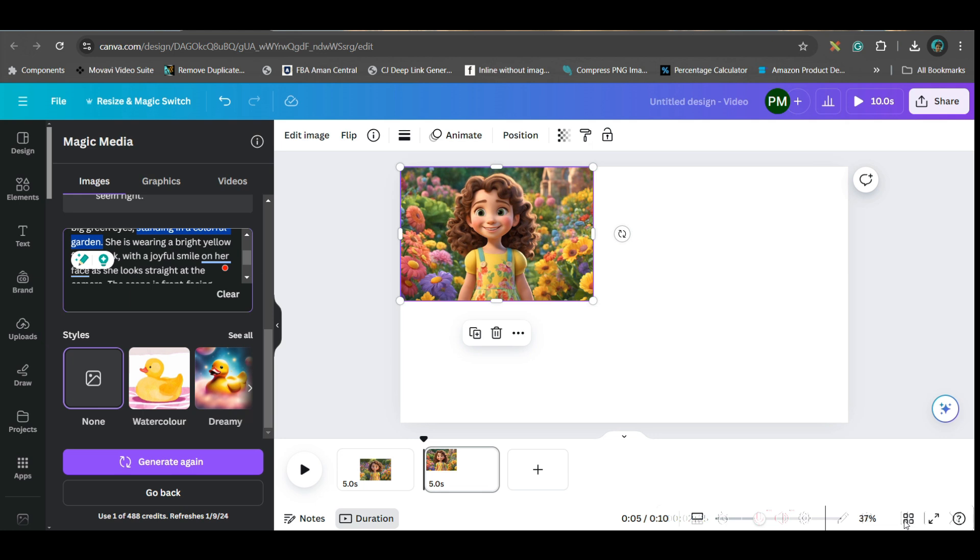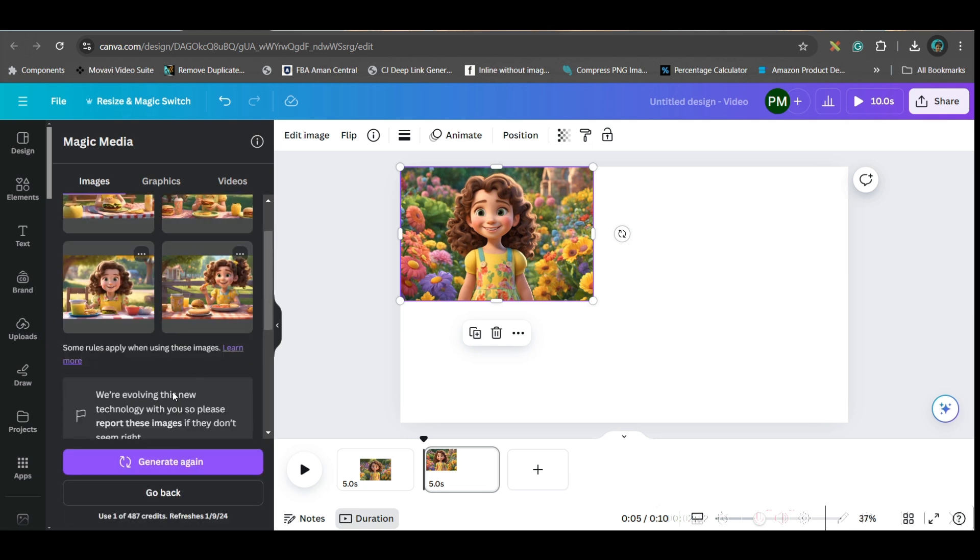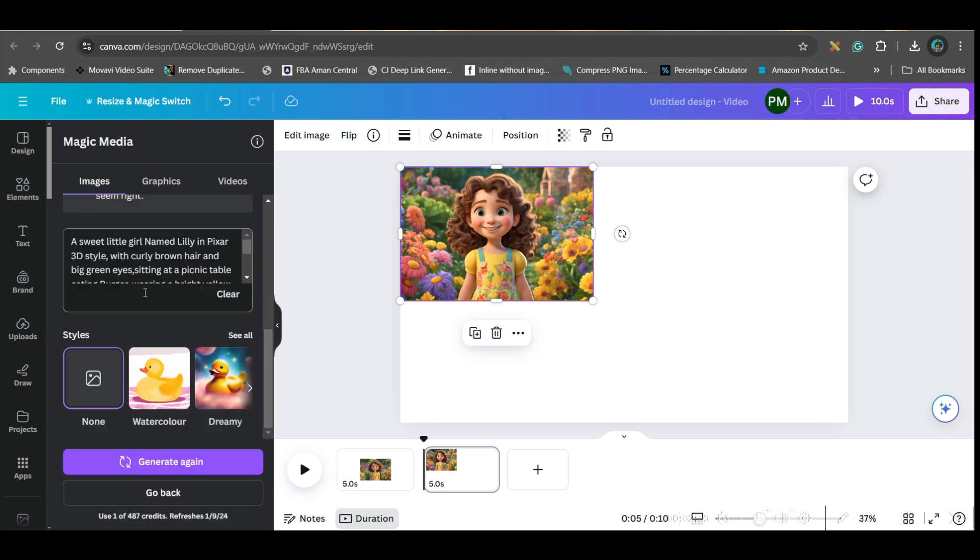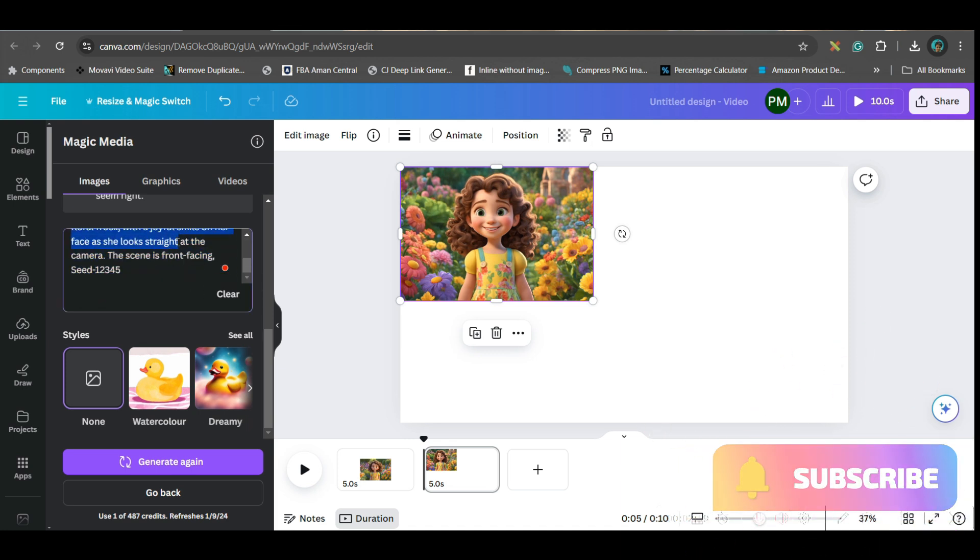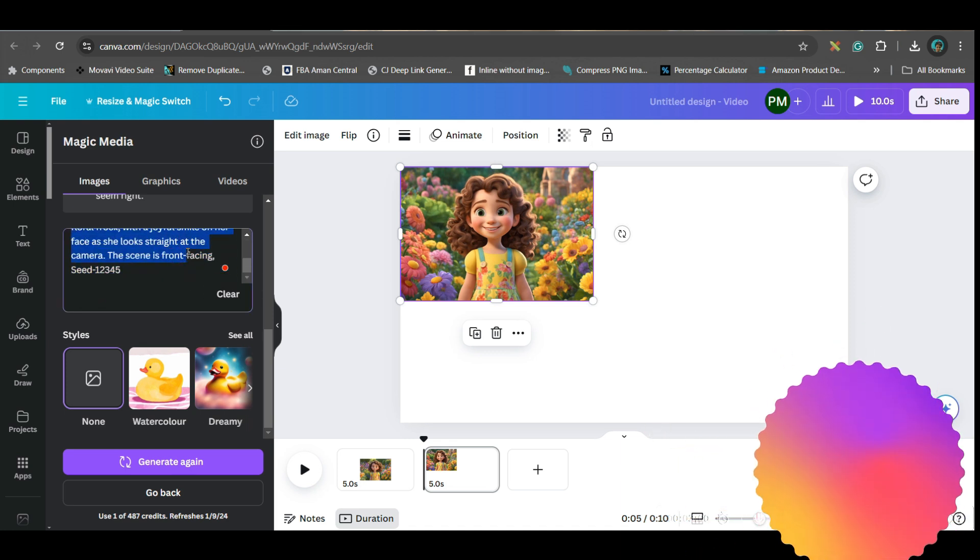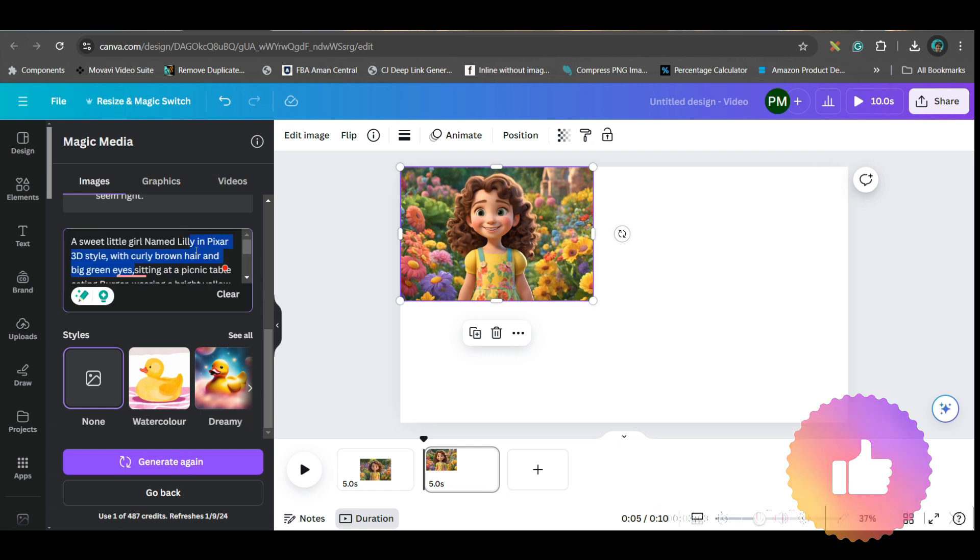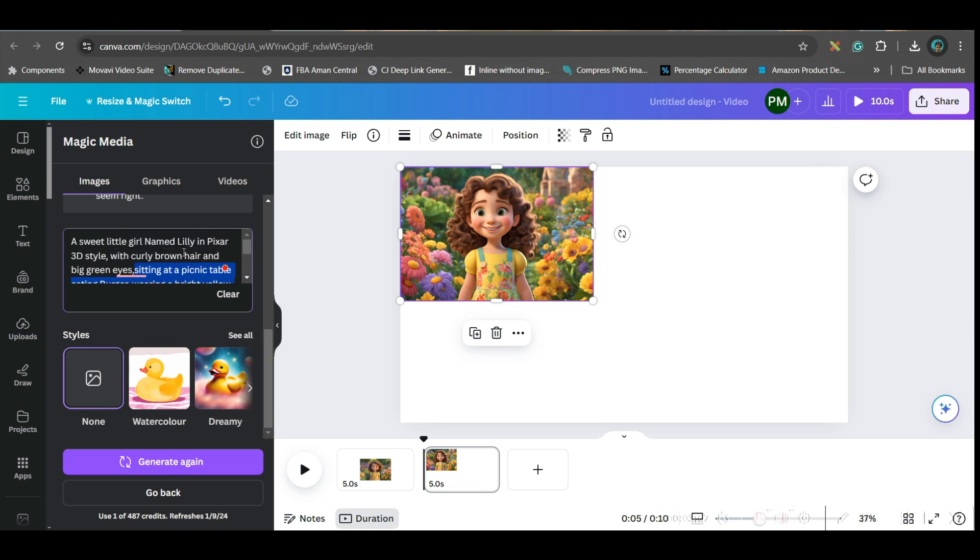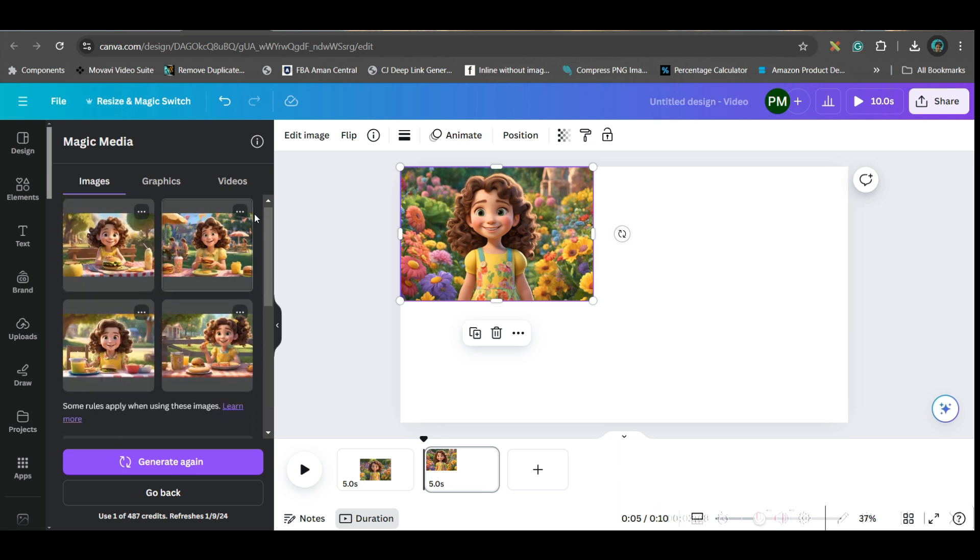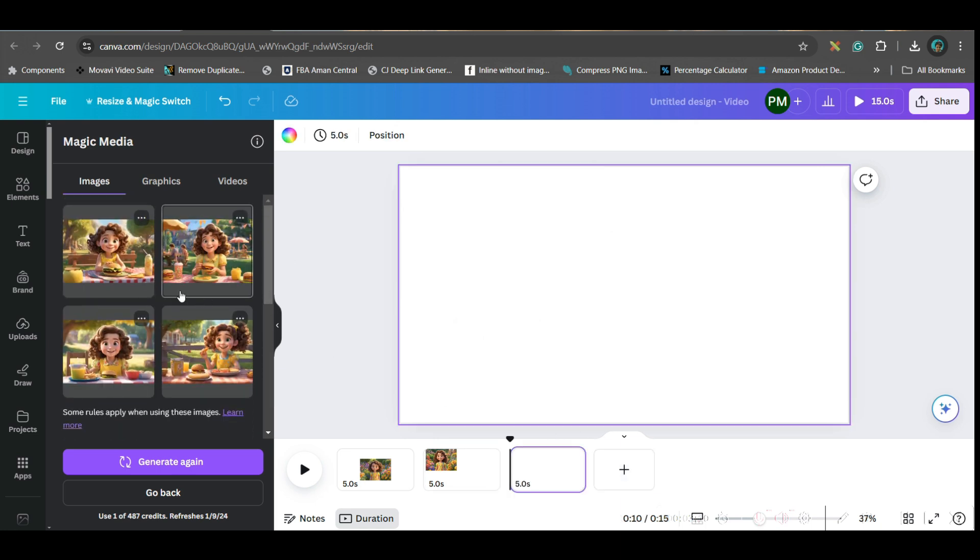You can see I have given this prompt where I have just changed this part. Where I was saying she's standing in a garden, I've just changed this part to sitting at a picnic table and eating burger. I just changed that and I got these four options. Now whichever you want you can take. I want this one.